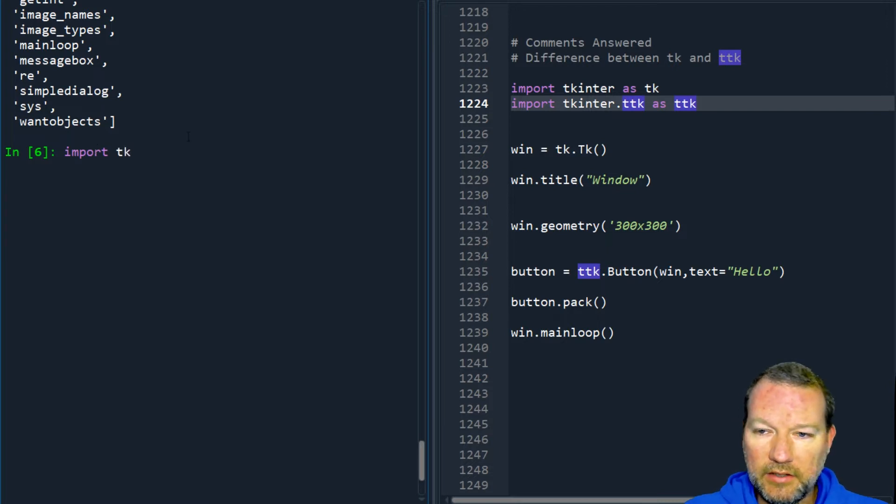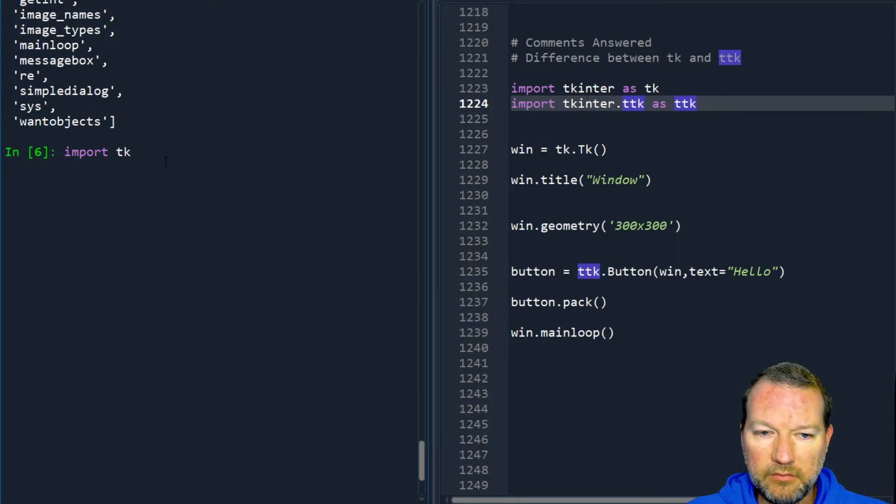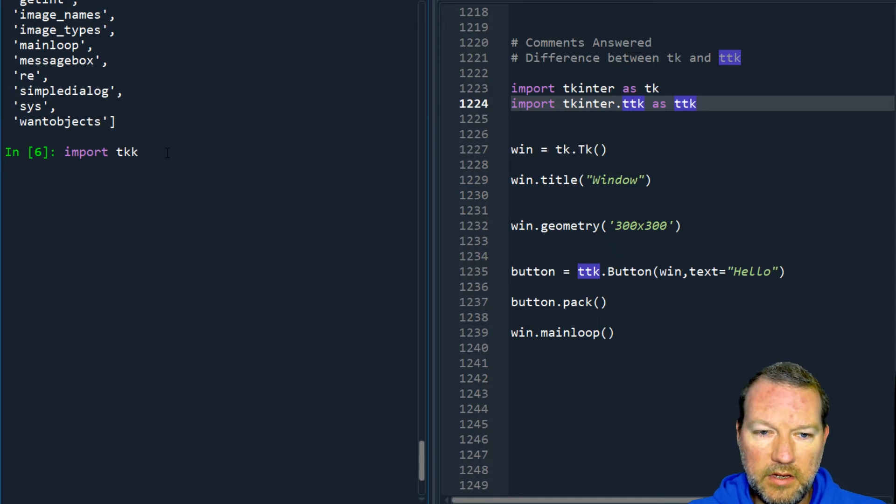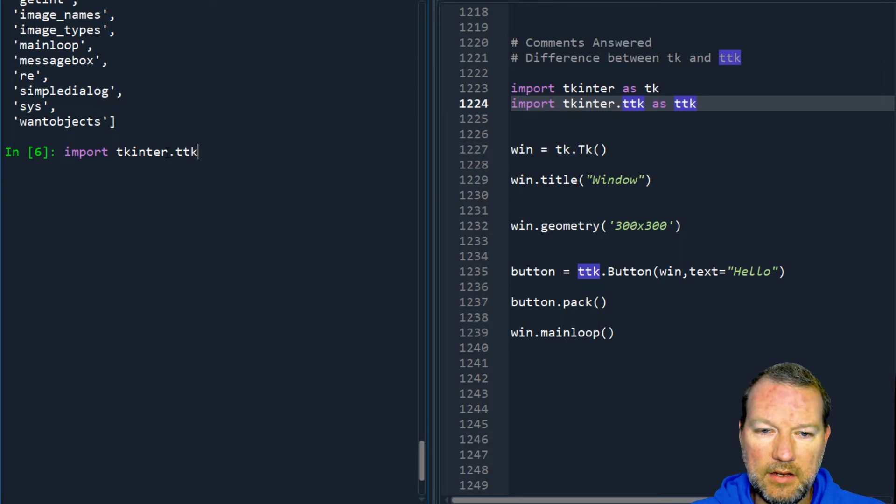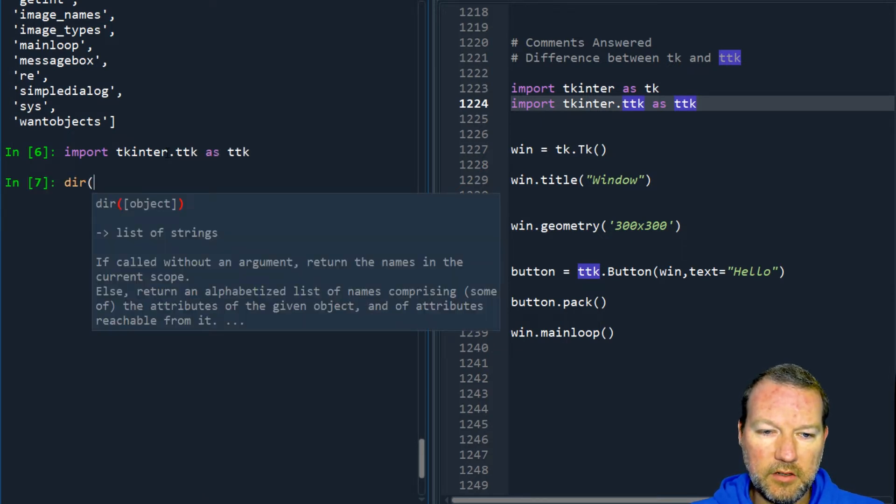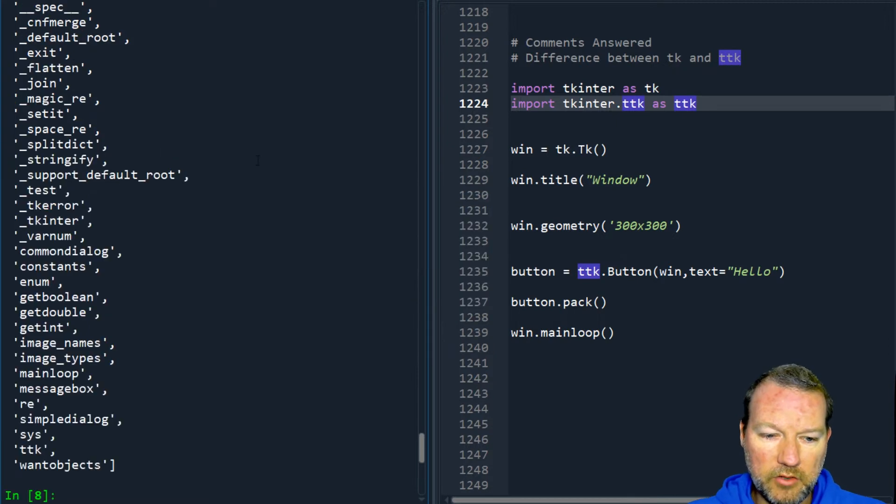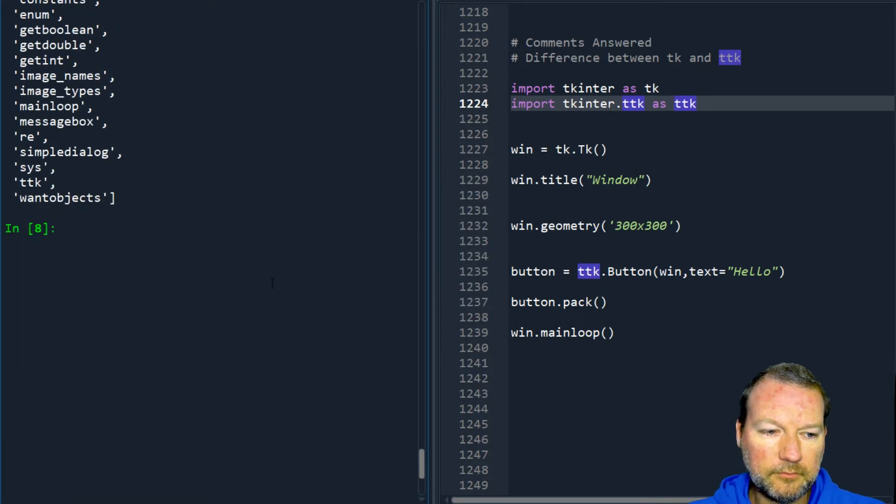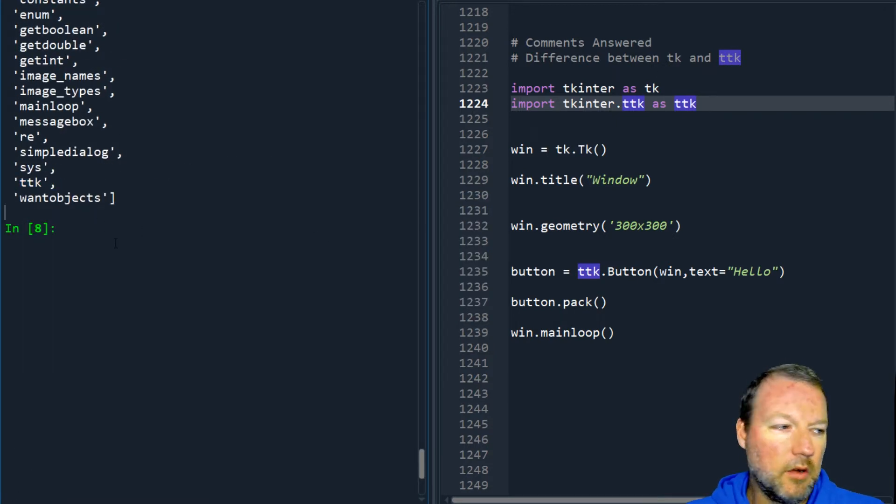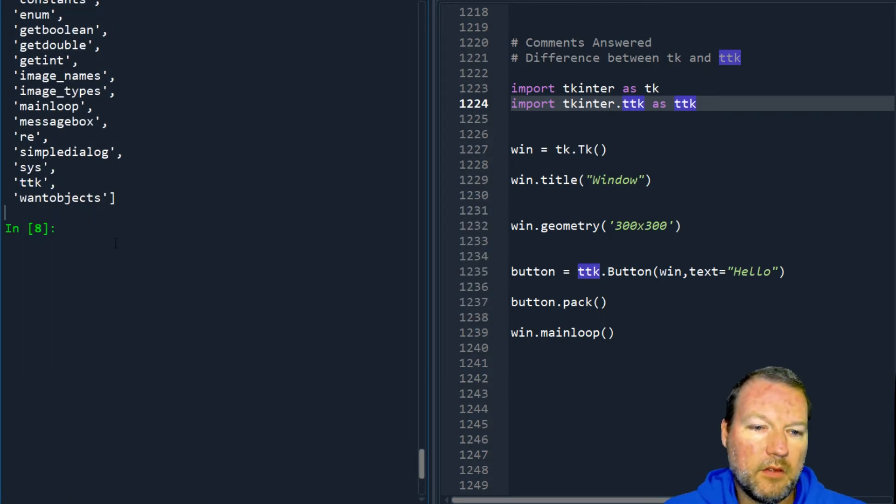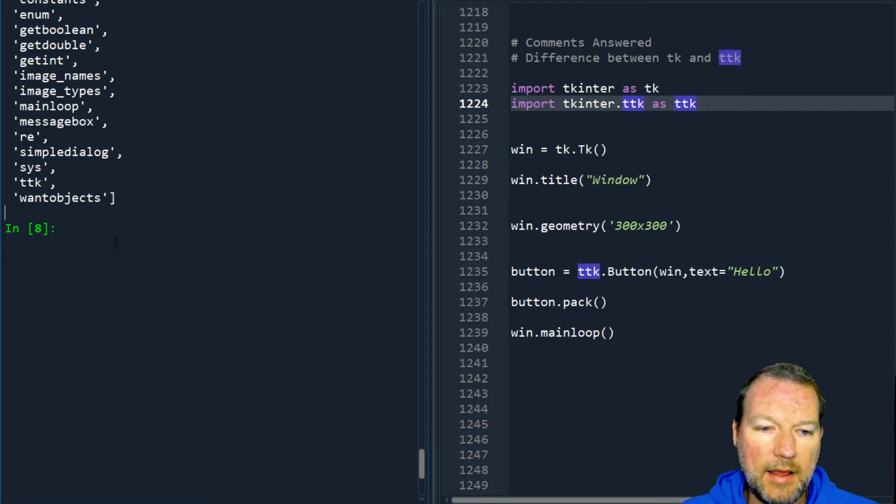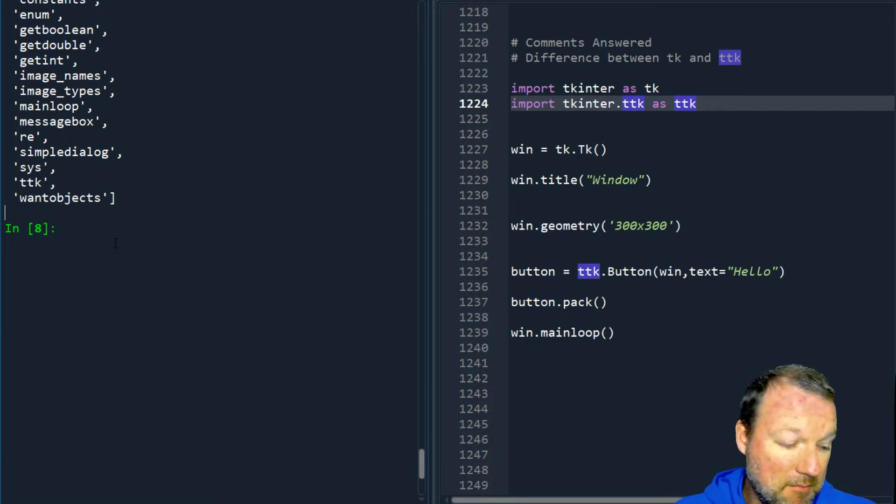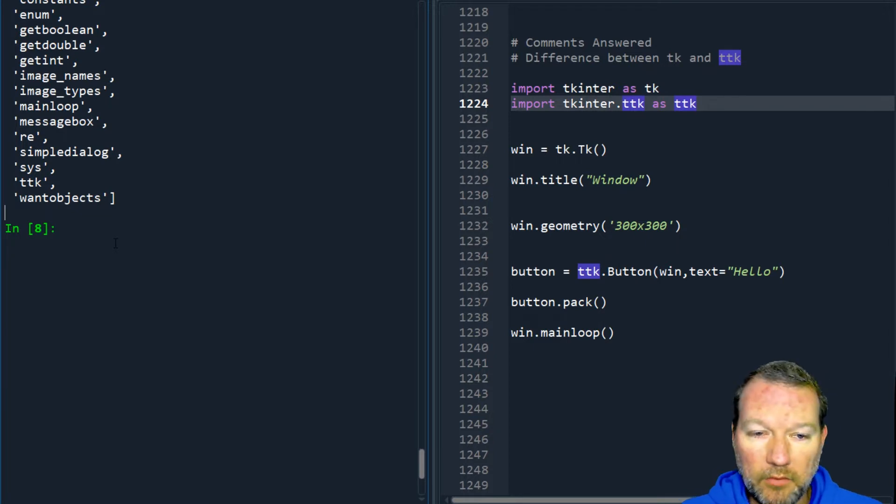Just like so: import tkinter.ttk as ttk. So now let's run dir on our module. Boom. So now what is the extension of this? Why is TTK made?